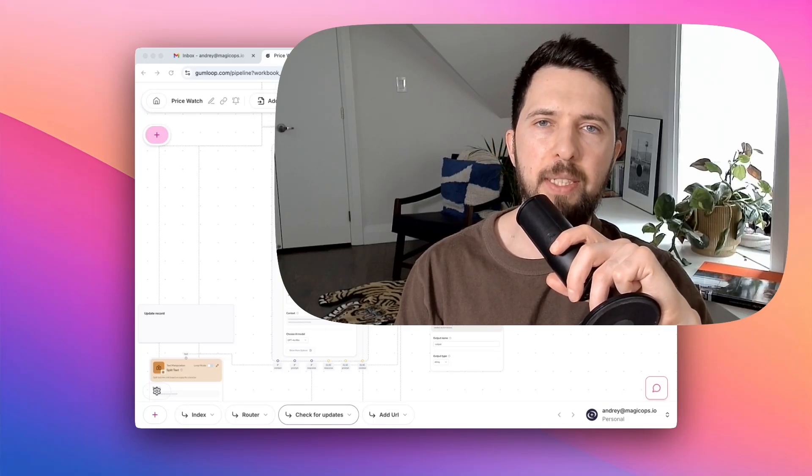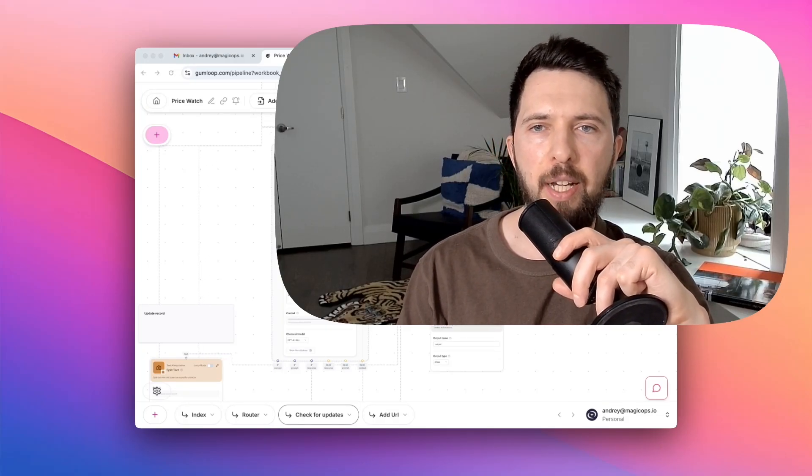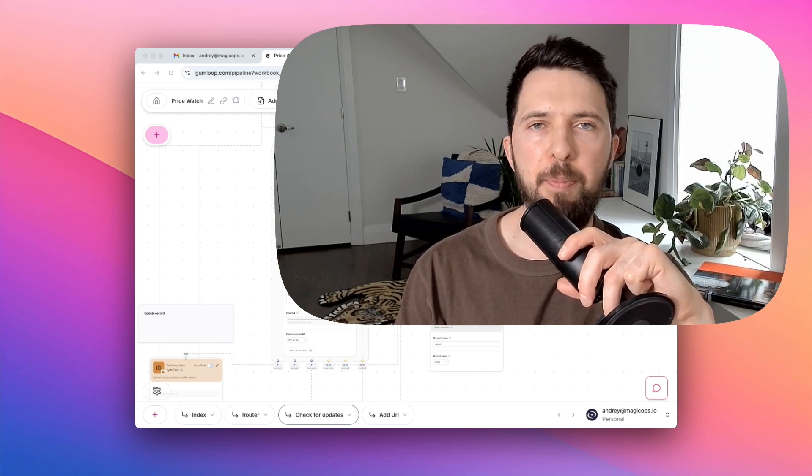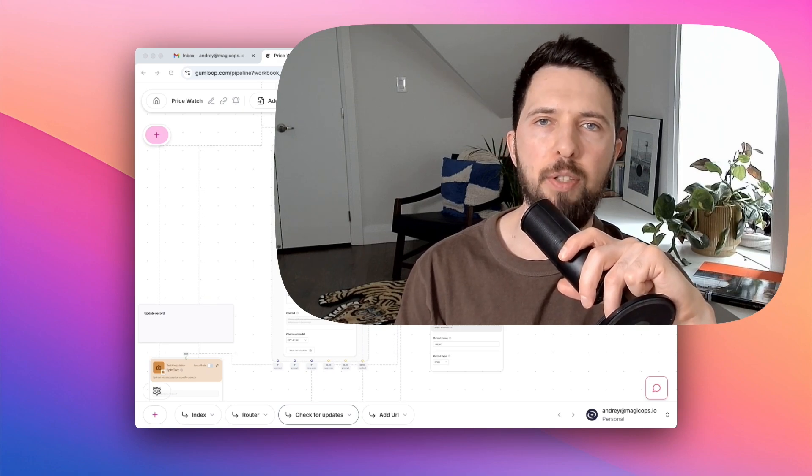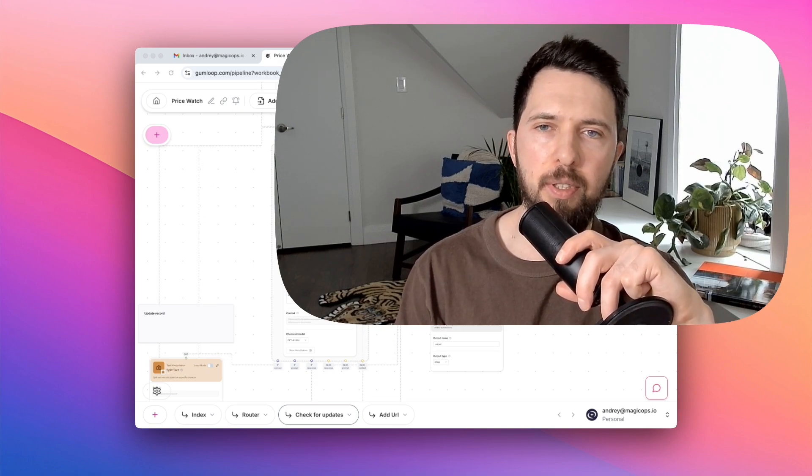Hi there. I built an AI bot that tracks competitor prices and alerts you to any changes. The best part, you can build one too without writing a single line of code.